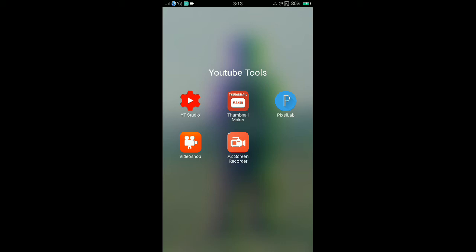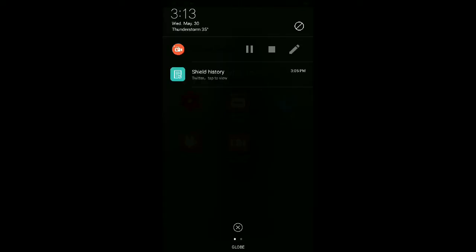Okay guys, thank you for watching. That's the top five best video editors, the best YouTube tools. Thank you for watching. See you guys next time. Bye.